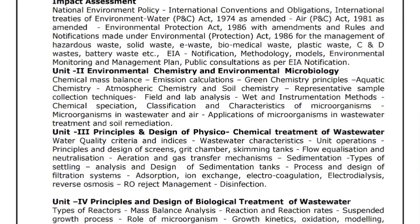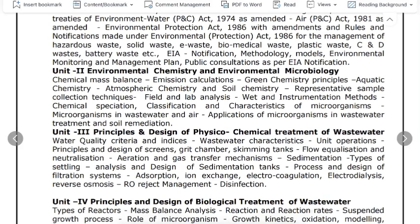In the first year, you will learn Environmental Impact Assessment, Environmental Chemistry, and Environmental Microbiology. You will also study physical and chemical treatment of wastewater, and biological treatment of wastewater.